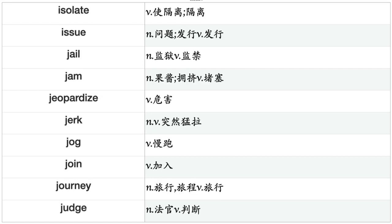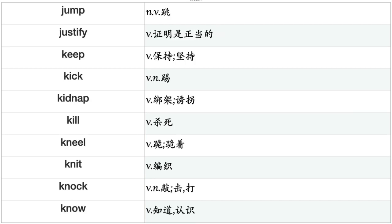Isolate, Issue, Jail, Jam, Jeopardize, Jerk, Job, Join, Journey, Judge